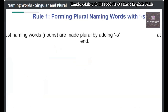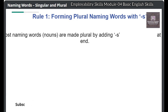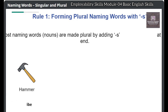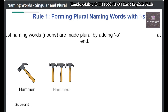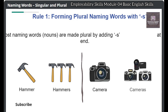Most naming words are made plural by adding S at the end. For example: hammer → hammers, camera → cameras.